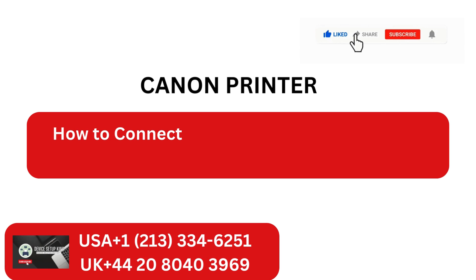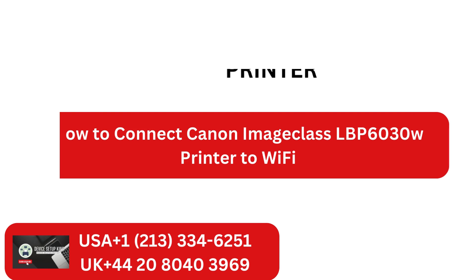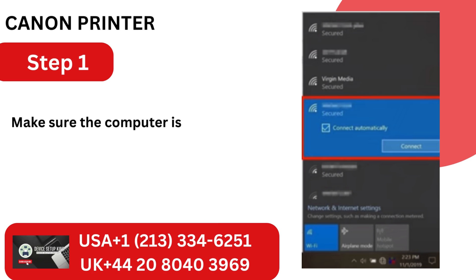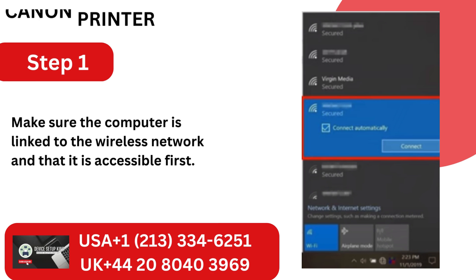How to connect Canon ImageClass LBP6030W printer to Wi-Fi. Step 1. Make sure the computer is linked to the wireless network and that it is accessible first.